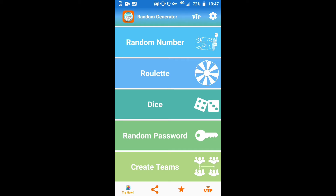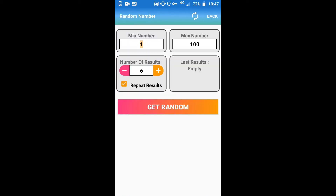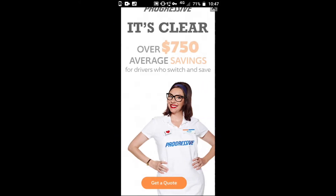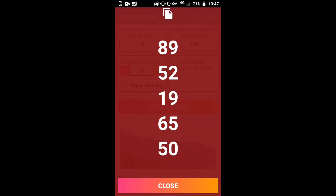Choose random number for getting a random number. You can choose a minimum number and a maximum number — I am choosing 10 as minimum and 100 as maximum. I need 5 results so I am choosing 5, and I don't want repeated numbers. Click on get random. These are the 5 random numbers I got: 89, 52, 19, 65, and 50.